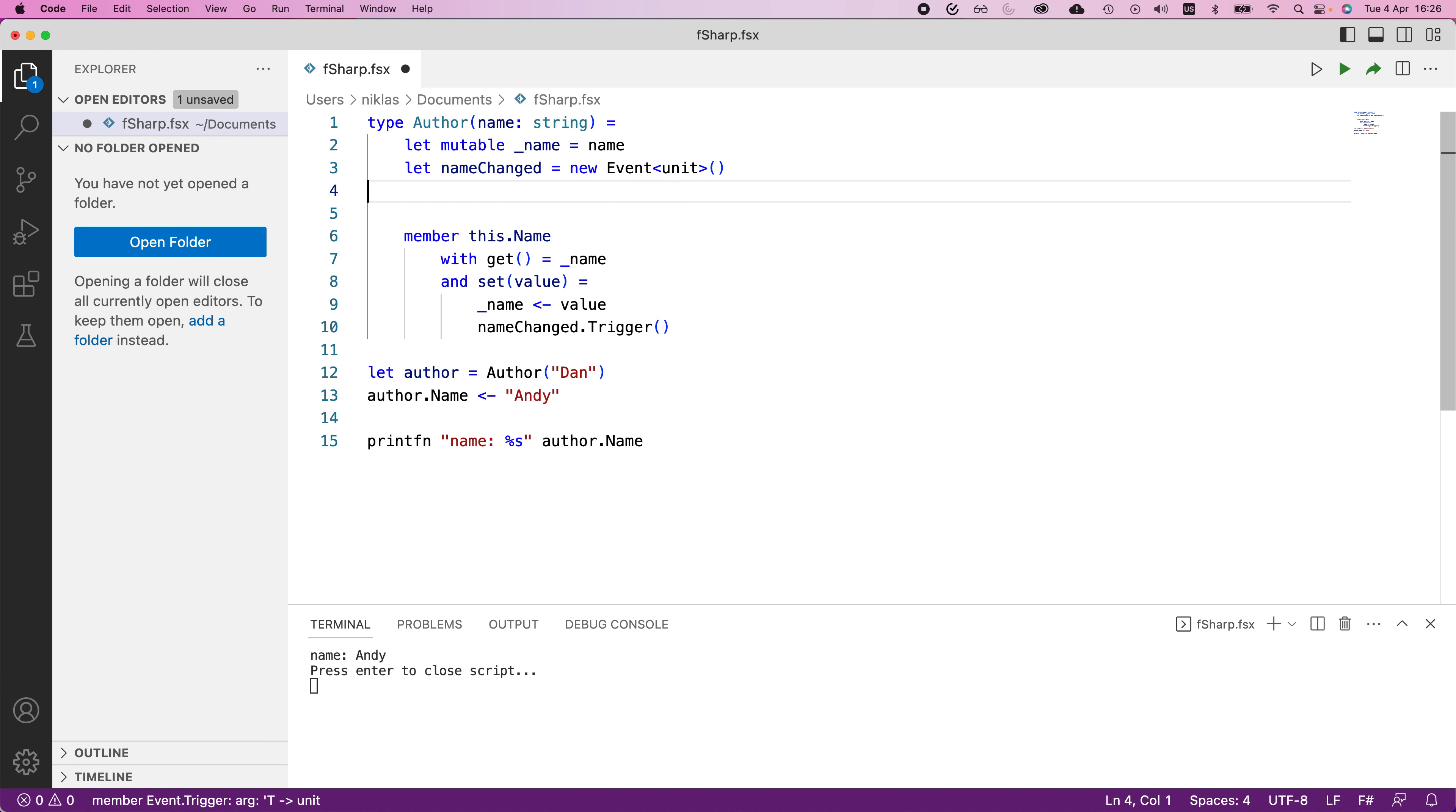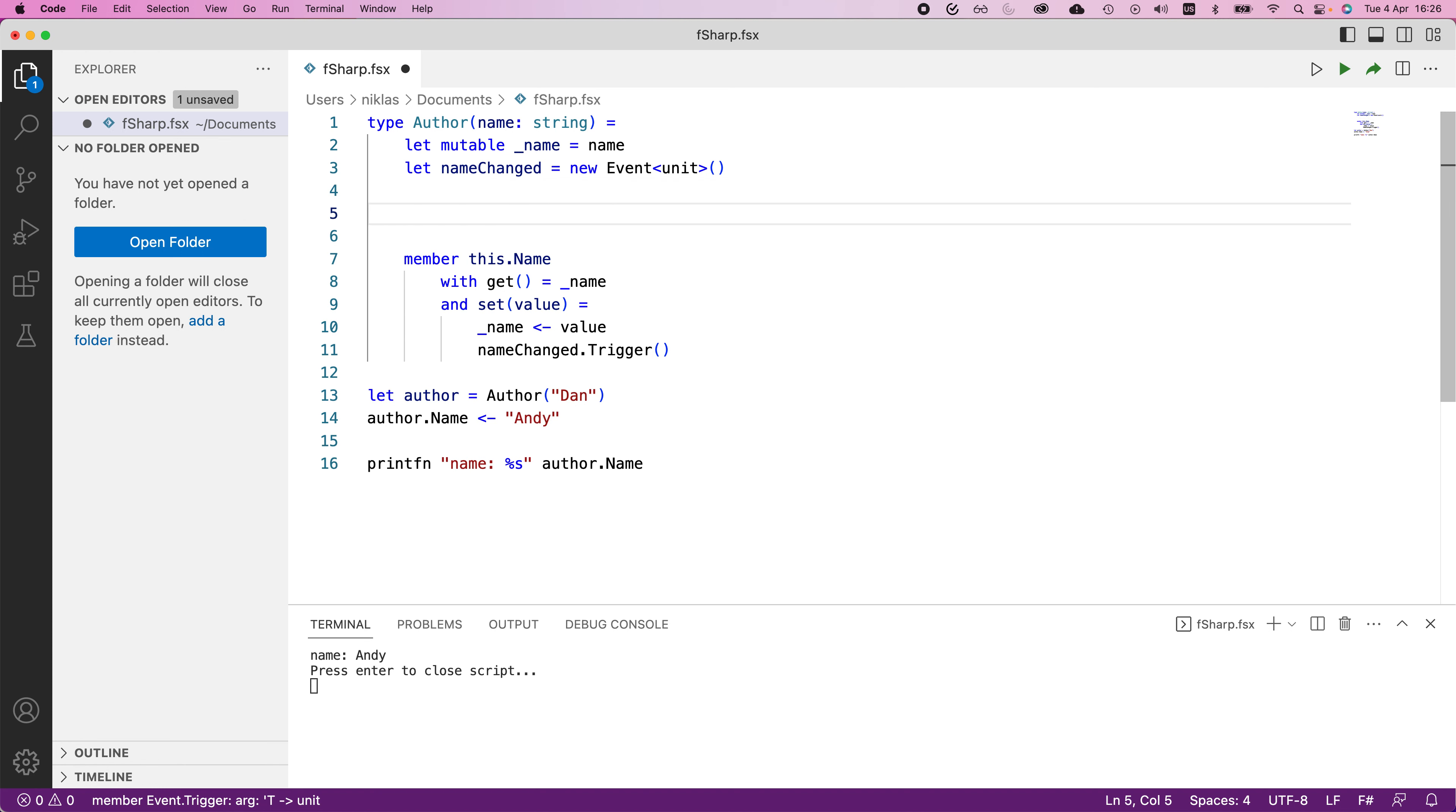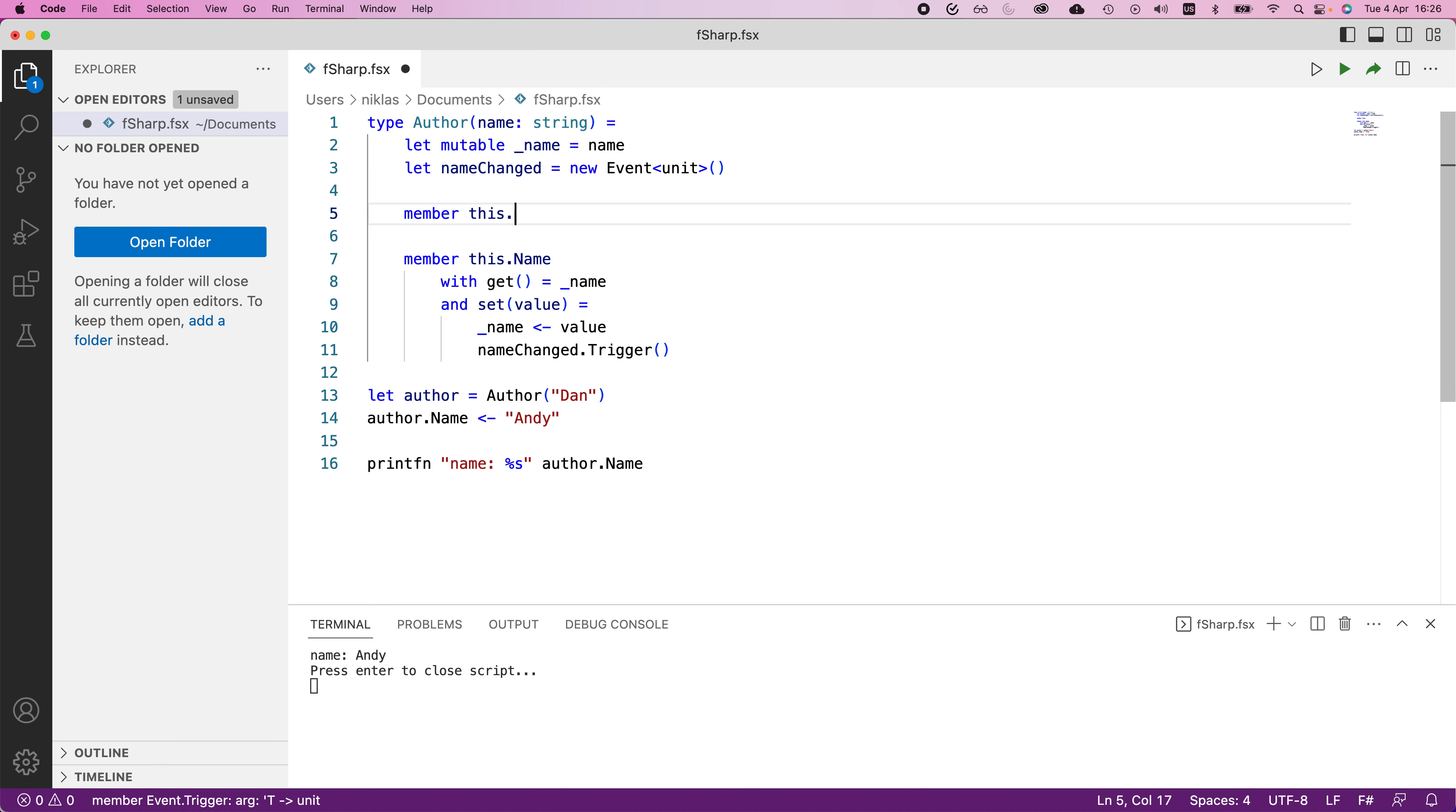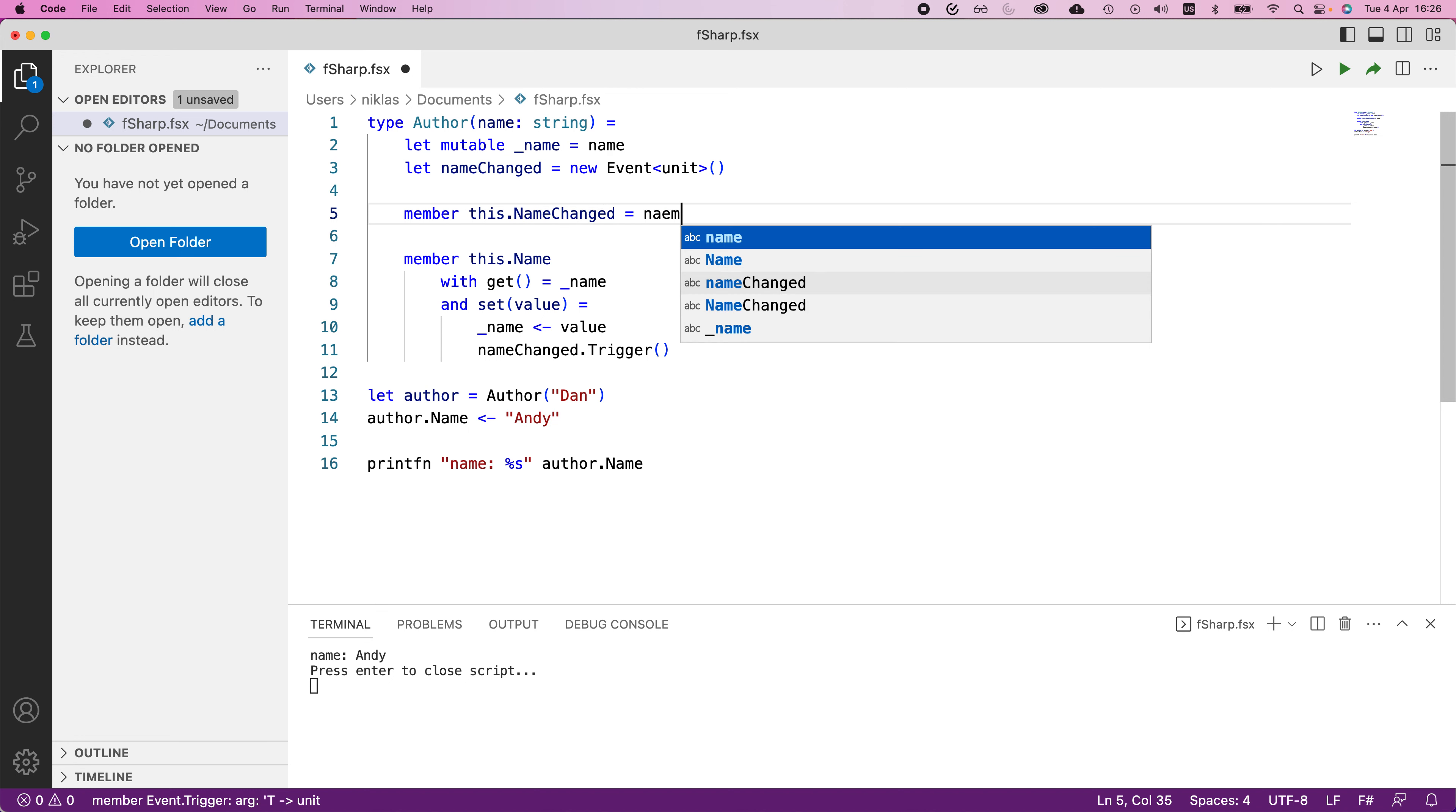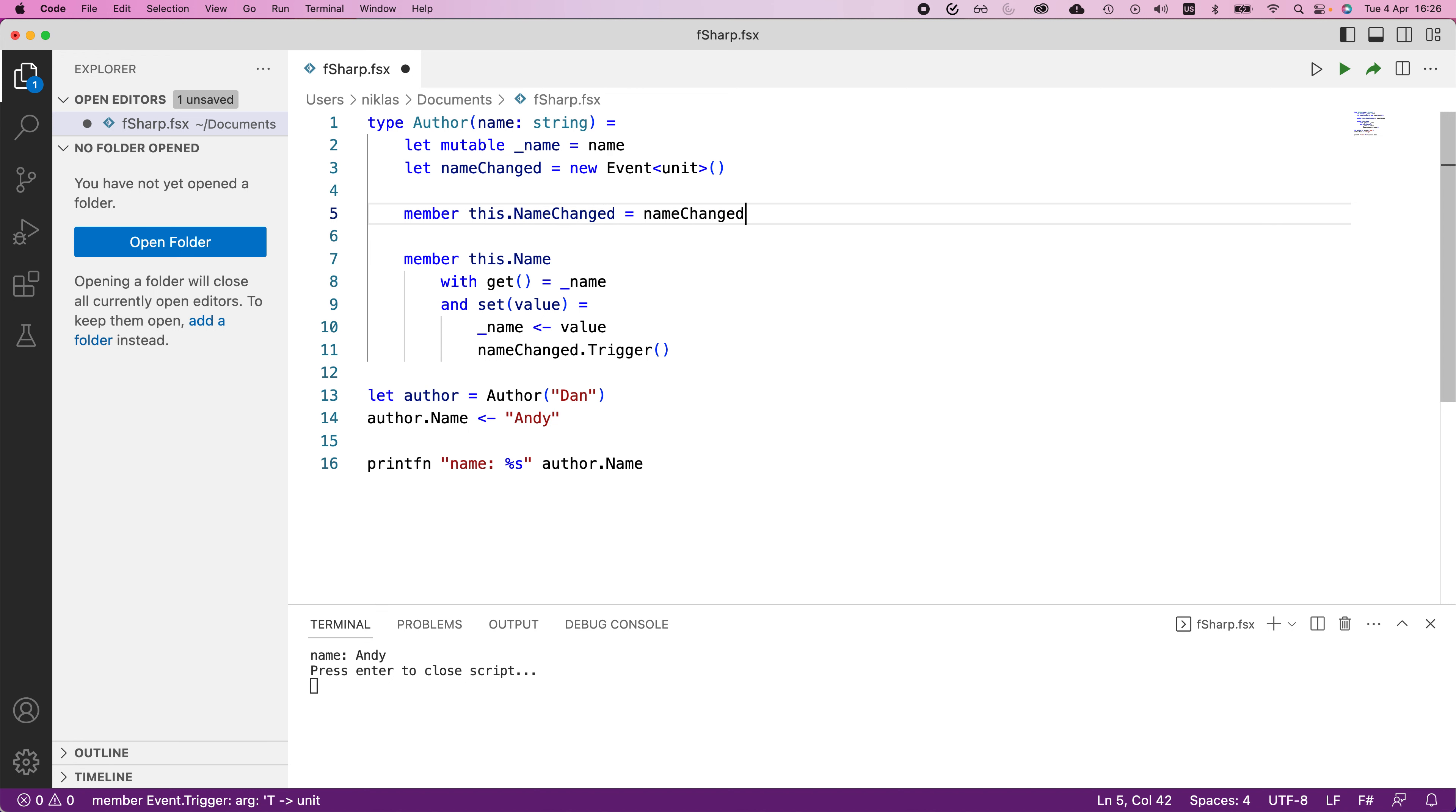And additionally, I'm going to expose a member, this dot name changed with capital N, equals name changed dot publish.